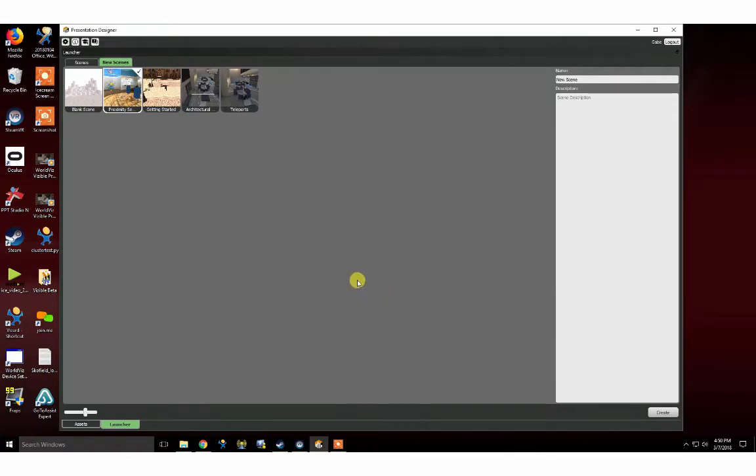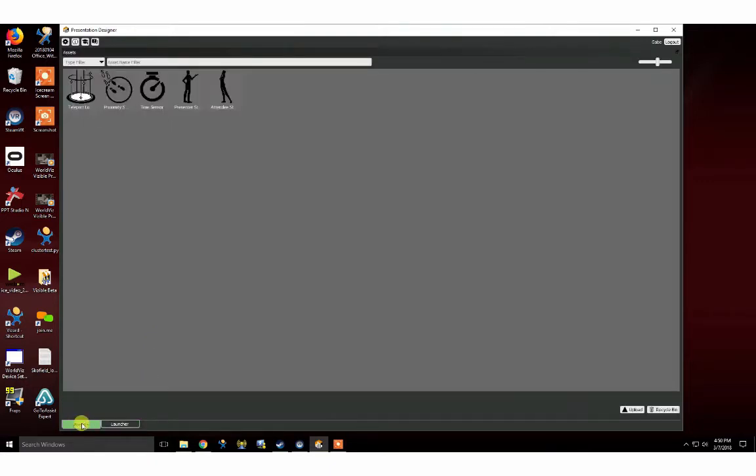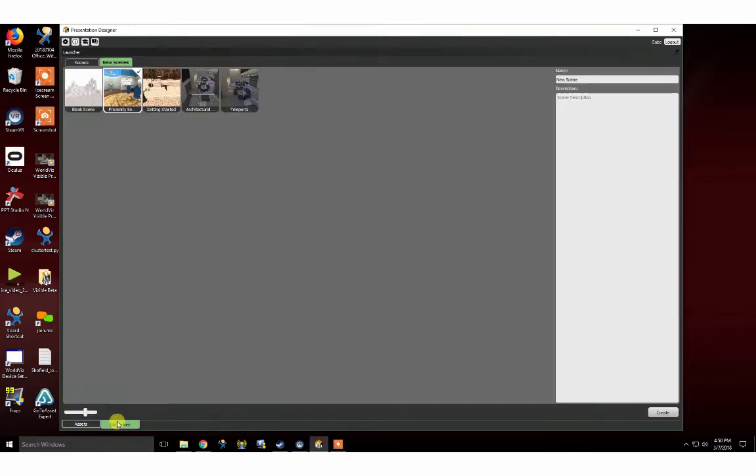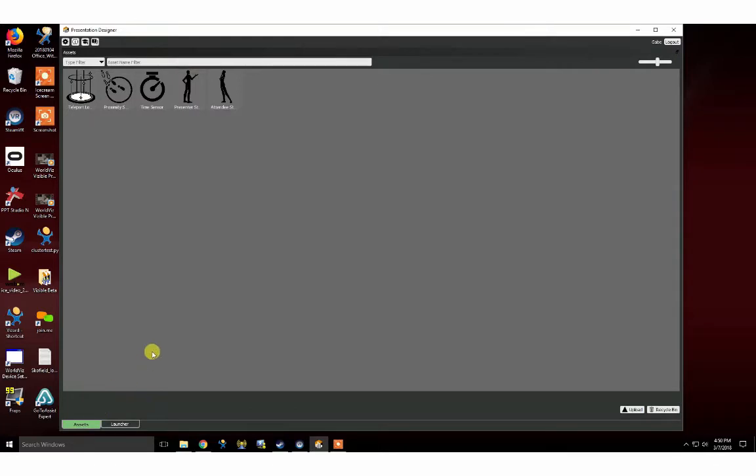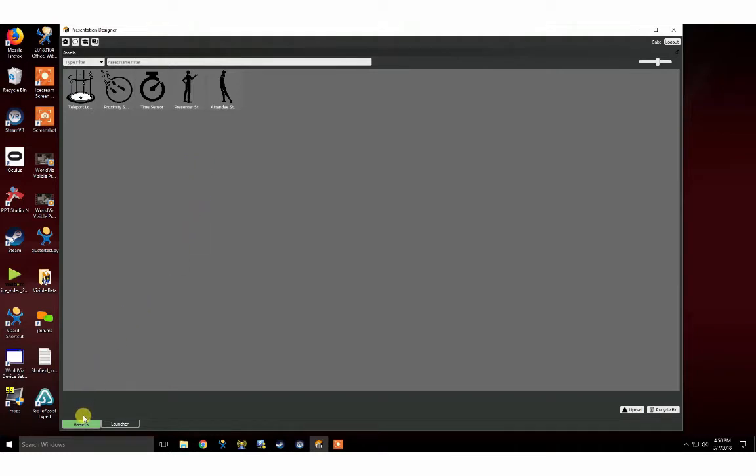When you first log in to Presentation Designer, you will be greeted with the following screen, where you have the option to choose between Launcher and Assets. Launcher is your launchpad for new and saved Visible VR presentations and experiences, while Assets contains all of your uploaded Visible props, including 3D models, videos, PDFs, and more. This cloud-based asset library is accessible and shared with all Visible users within your organization.